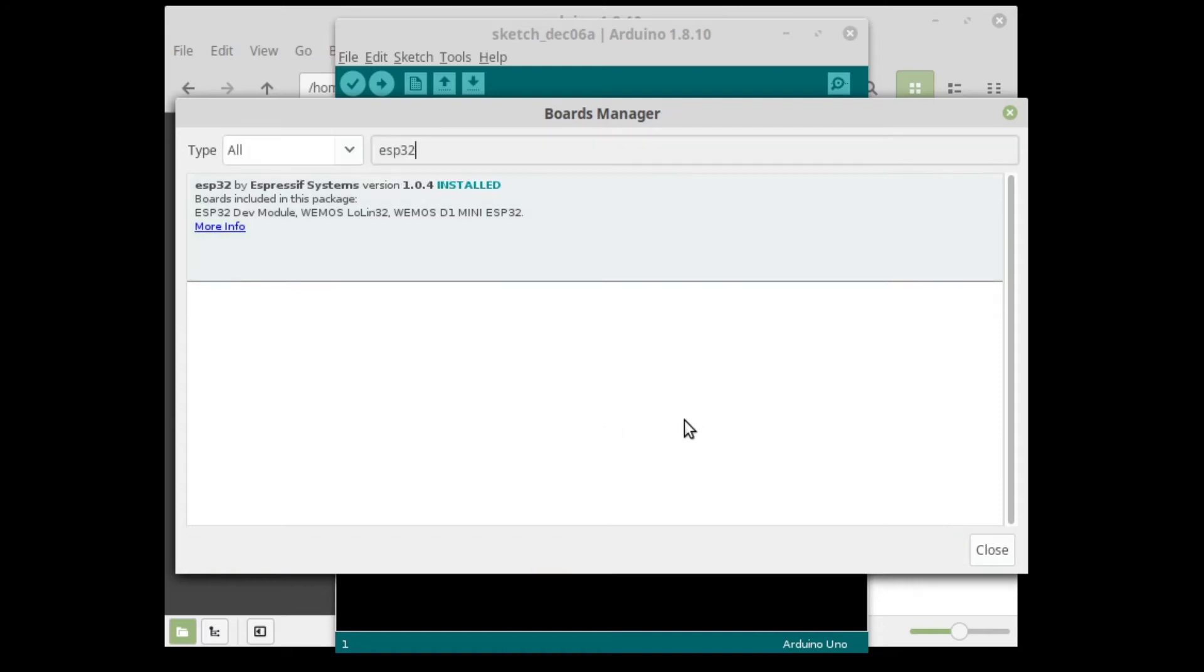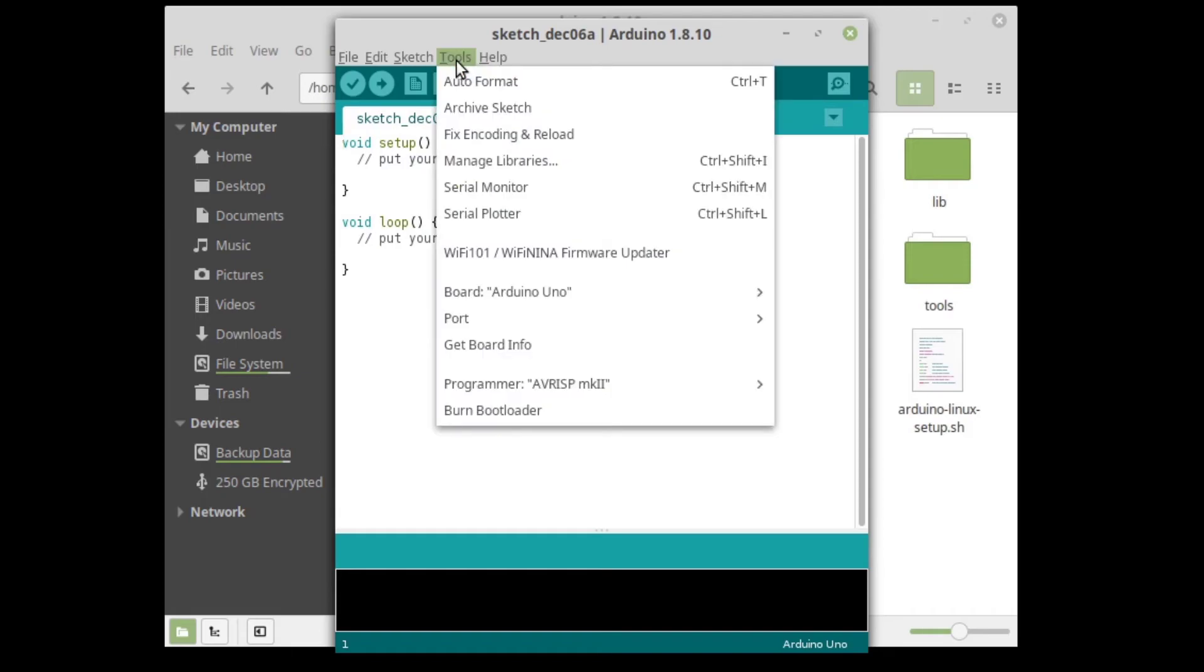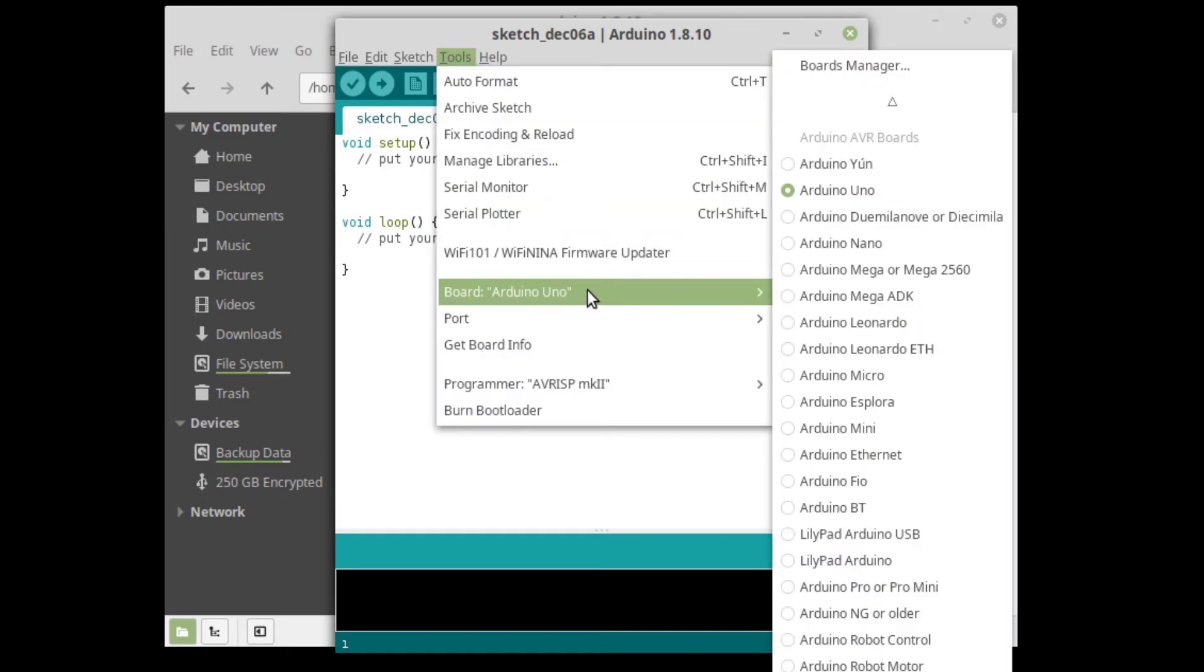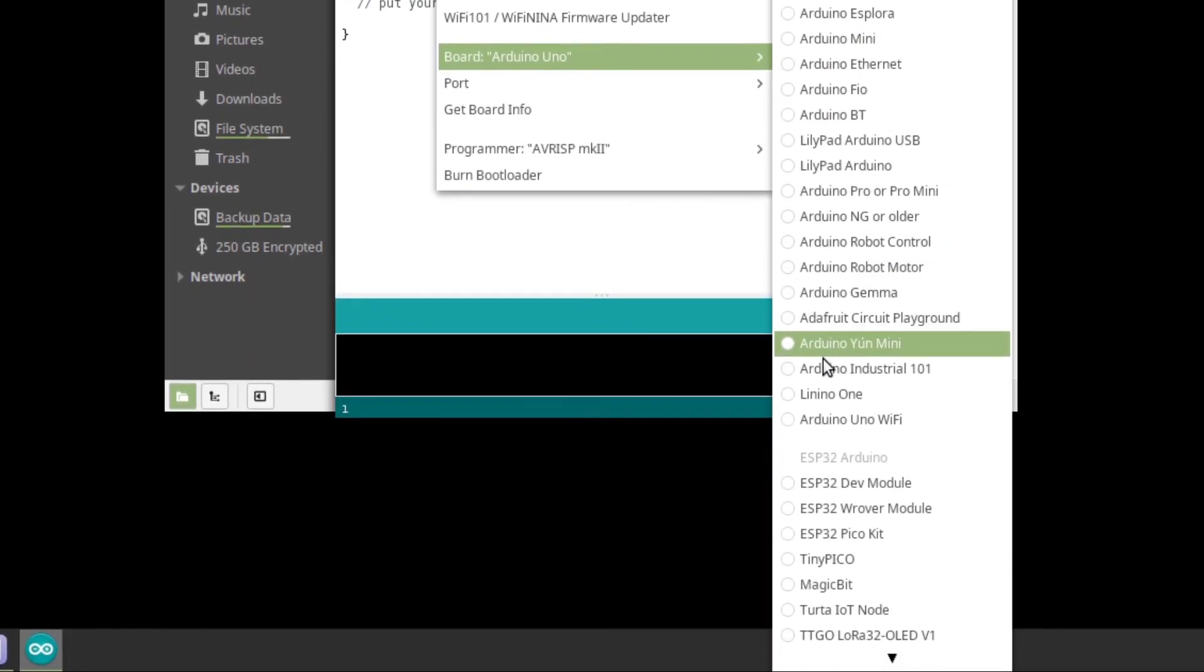Linux users may also need to install PySerial. Change the board type to ESP32 dev module.